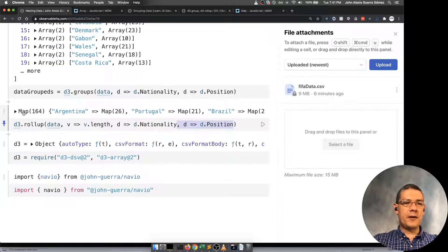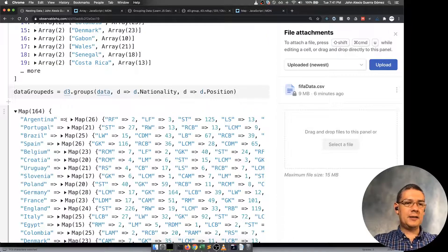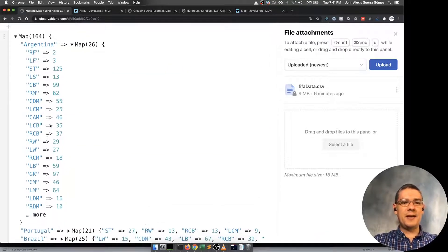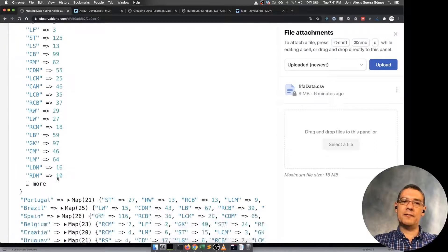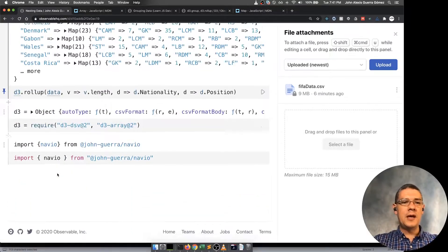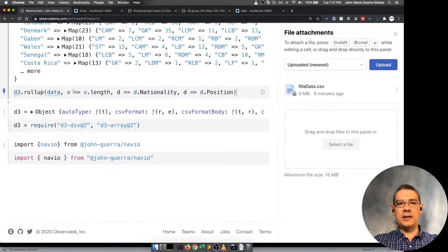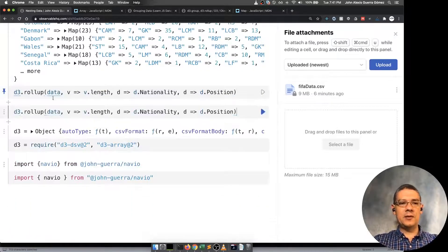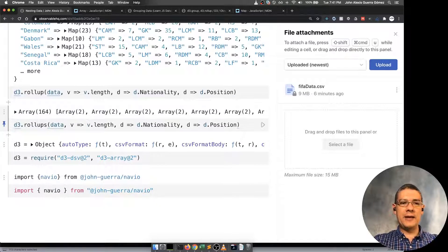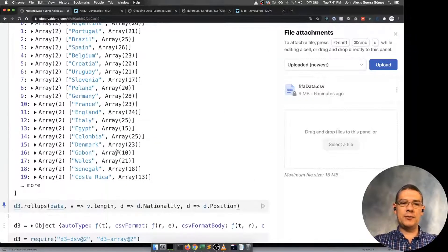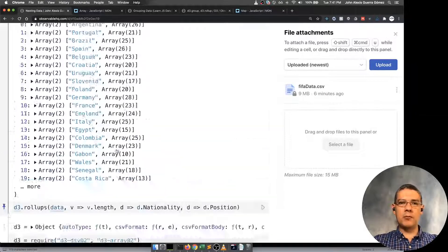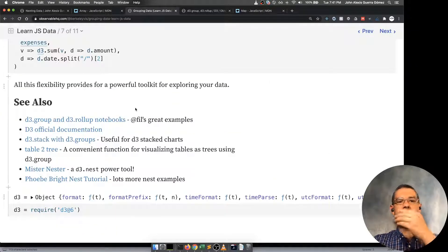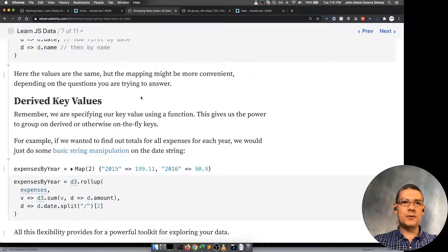If we take back the position, then the first one is saying in Argentina there are 26 positions. And then each one of those, this is how many players they have. So that way you can group them. And if you want to see that using arrays, then you just add the S and then you get it like this. So that's how you do grouping and rollups on D3. Take a look at this for more information on how to use that.